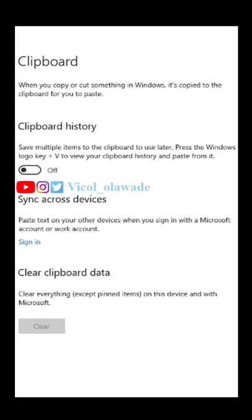You want to turn this feature on to save multiple items you copy so you can use them later. Now let's try it — it's fun.